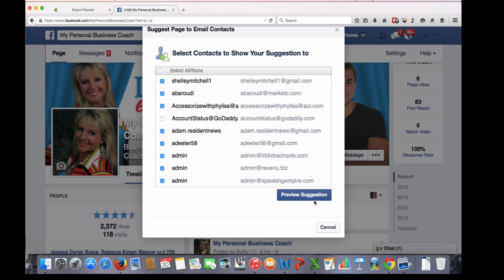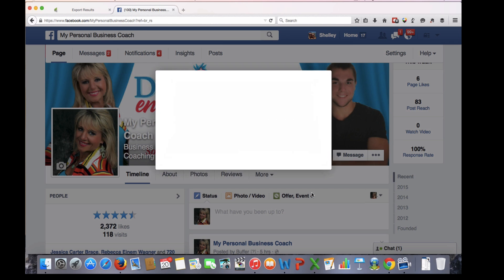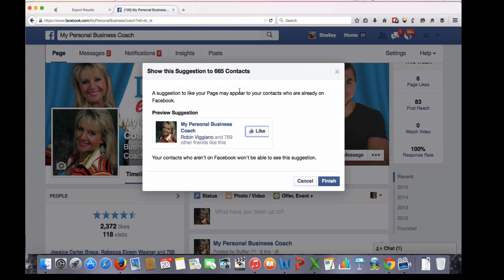Then you preview the suggestion. The suggestion is that your contacts will get something that says a suggestion to like your page may appear to contacts who are already on Facebook. People already on Facebook will receive it; if they're not on Facebook, they won't see the suggestion. Then hit Finish.